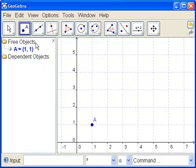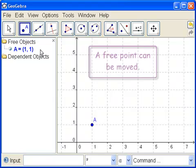It says that the point A is exactly 1, 1. And that it's a free object. That means it doesn't depend on any other object. In this lesson, we're only going to create free objects. In the next lesson, we're going to create a dependent object.